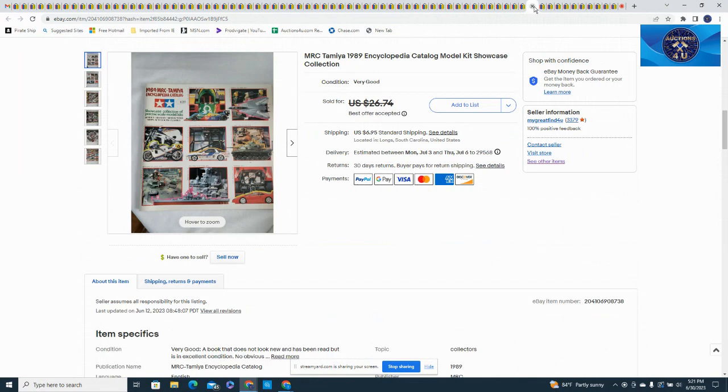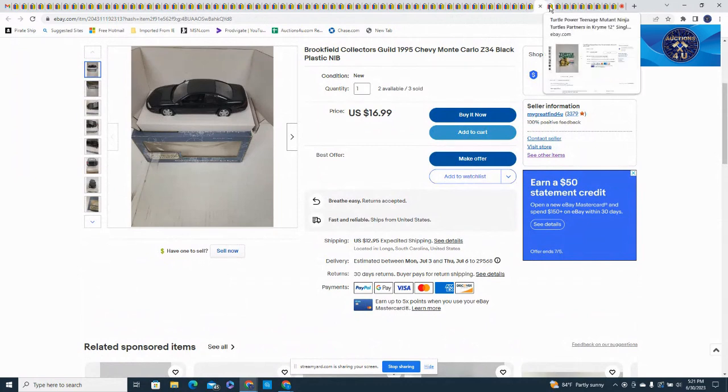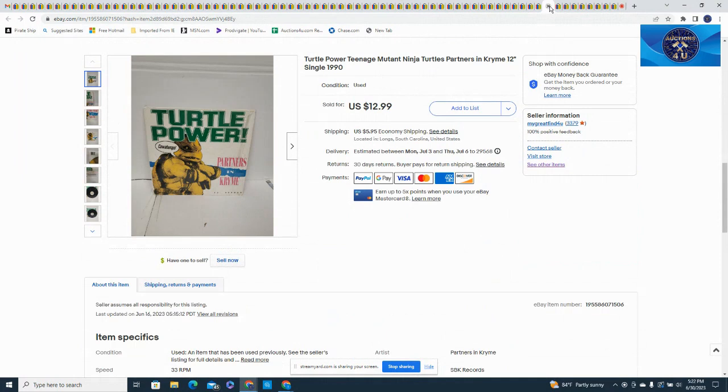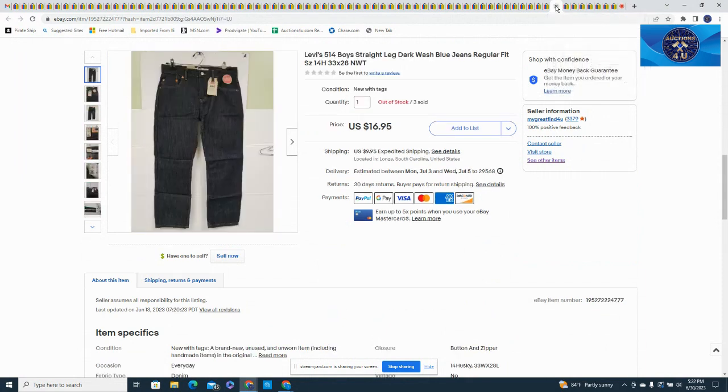Another Brookfield, Chevy Monte Carlo, $16.99 on that one. This one is a Ninja Turtle Turtle Power Teenage Mutant Ninja Turtle single, 12-inch vinyl, got $12.99. No actually I took an offer on this, $10.99 plus $5.95 in shipping. Here's a pair of boys Levi's 33/28 in the 514, last pair sold on this, 14 Husky. Again the 14 Husky seemed to sell well, $16.95 plus $9.95 on that.